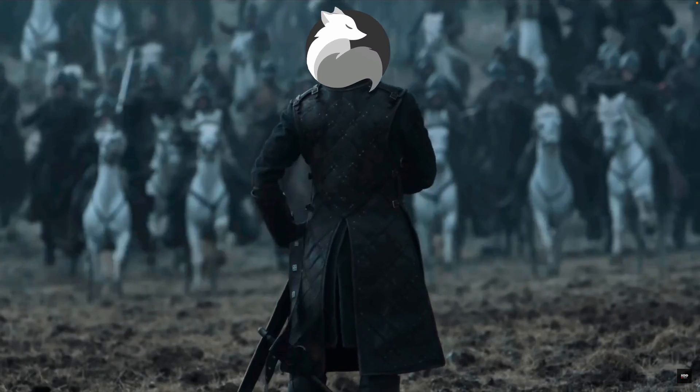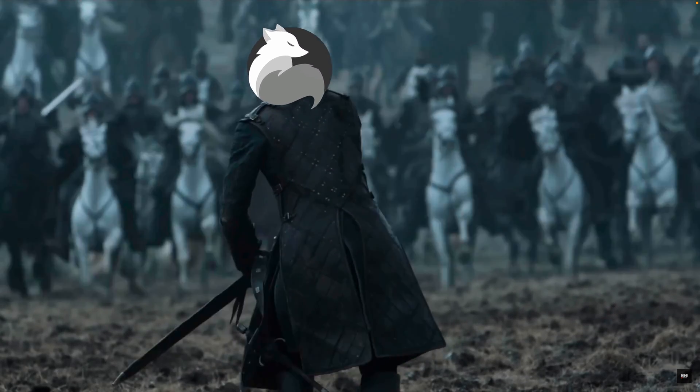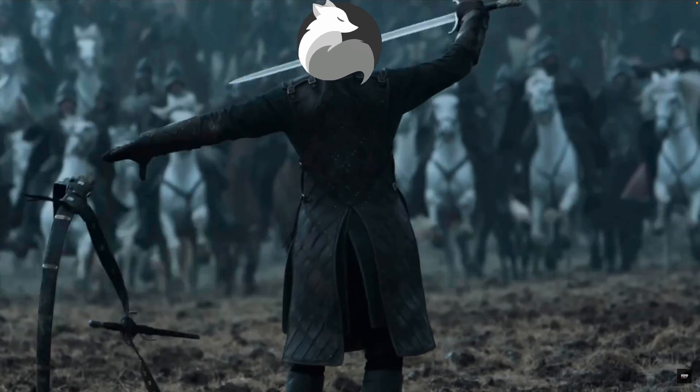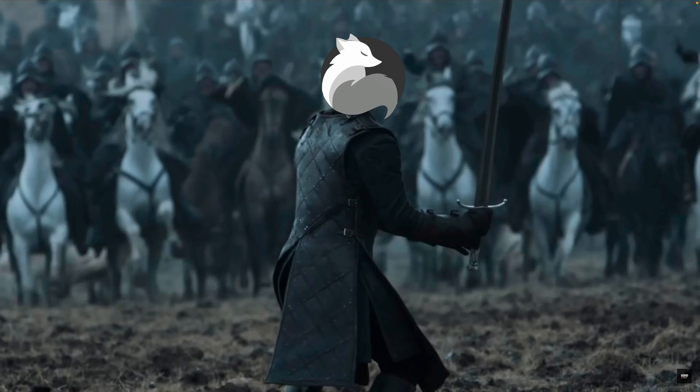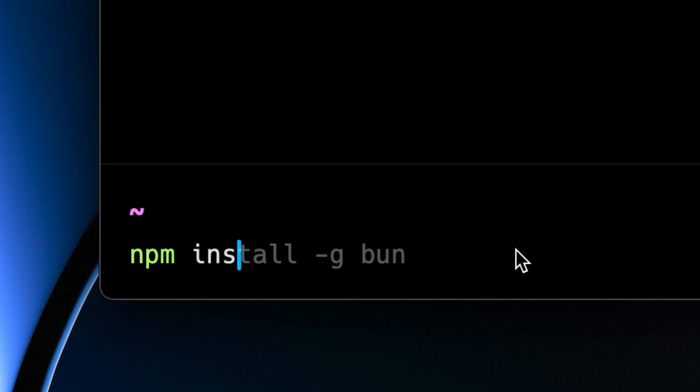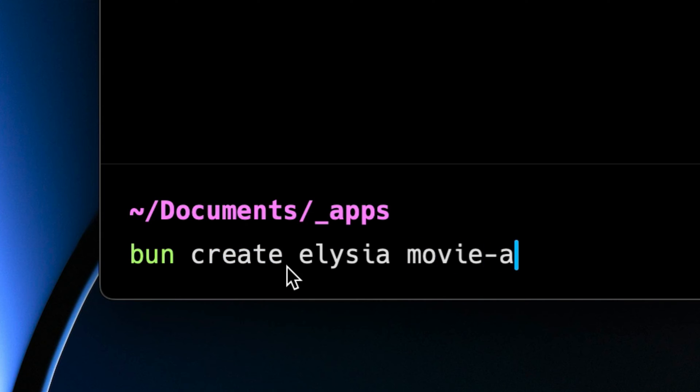So now that you're on board that Alessia will be the Node.js killer we've all been waiting for, let's take a look at a simple example. First, I'll use npm to globally install Bun on my system. Then I'll create a new Alessia project.